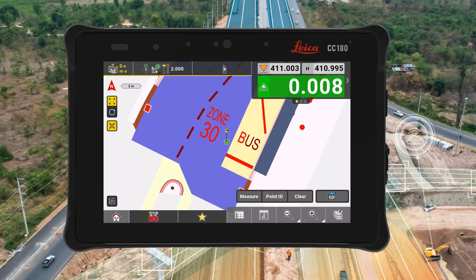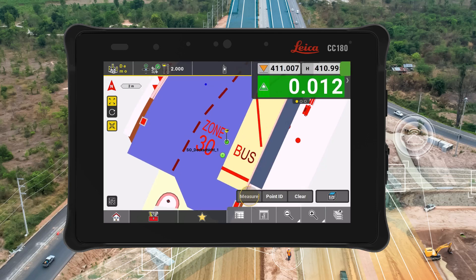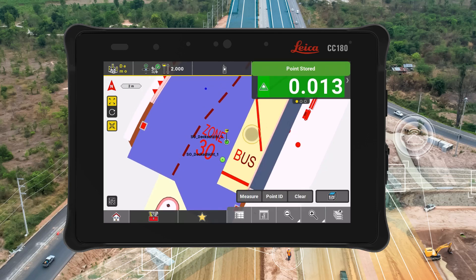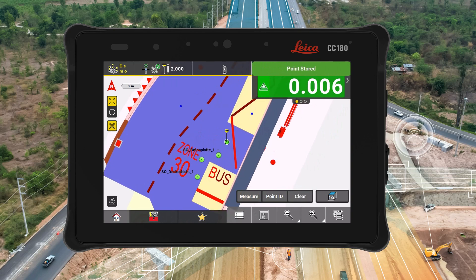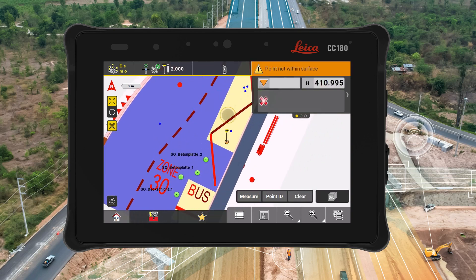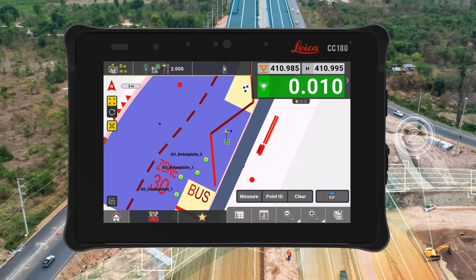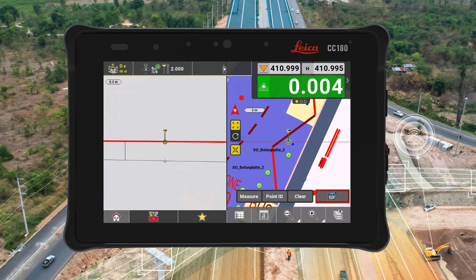With the release of Leica Icon software version 8.5, we introduced IFC support in the cut-and-fill application for heavy construction workflows. Models using the IFC format are ideal for complex surfaces, and now we make it easier to stake out such surfaces.